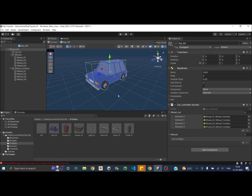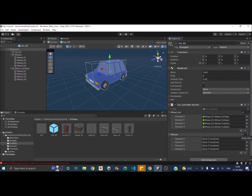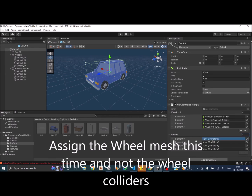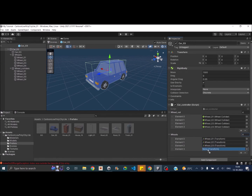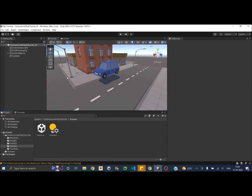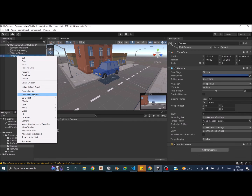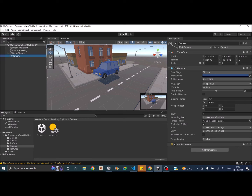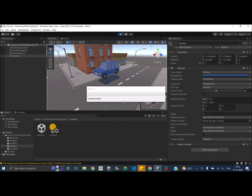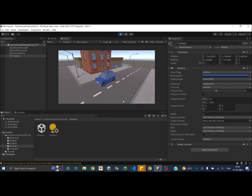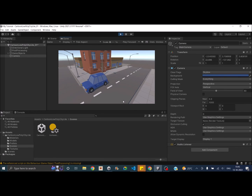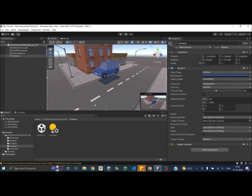We need to assign the wheels transform array — set it to four and assign wheel one, two, three, and four. The view wasn't ideal to see wheel rotation, so let's change the game camera view. Now if we play and press the front arrow, the wheels are rotating. Pressing the back arrow makes the car go in reverse. We can now move the car forward and backward.